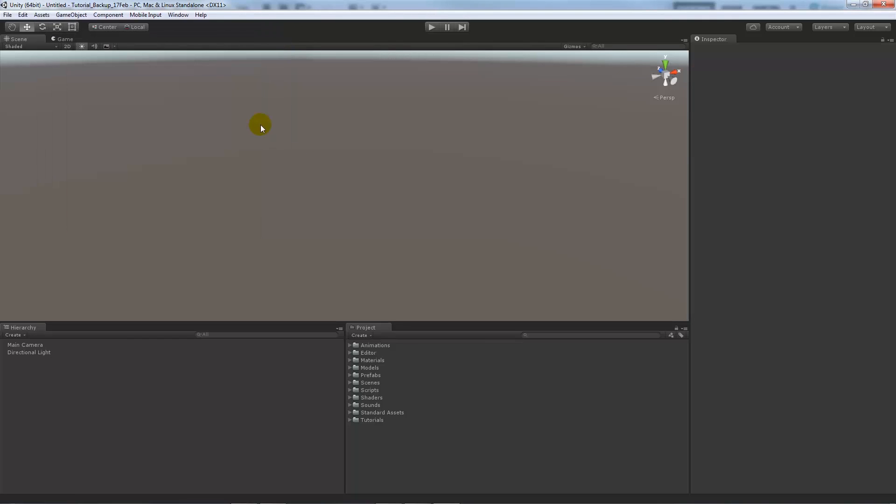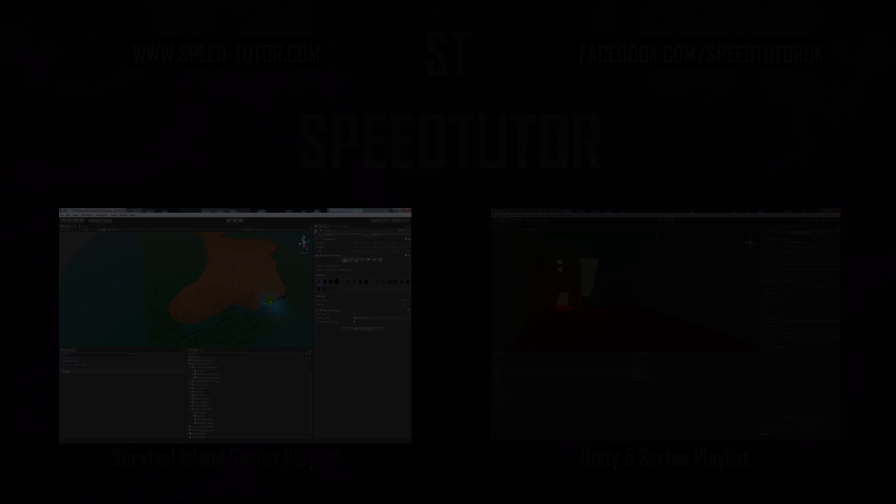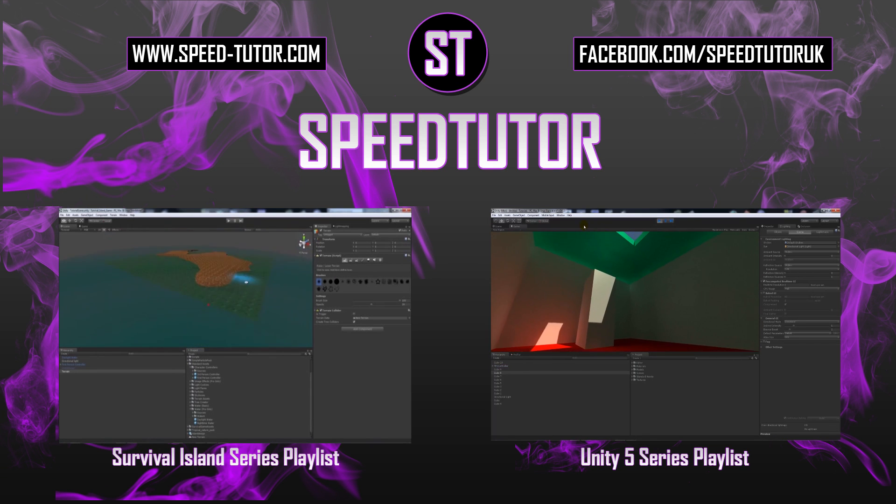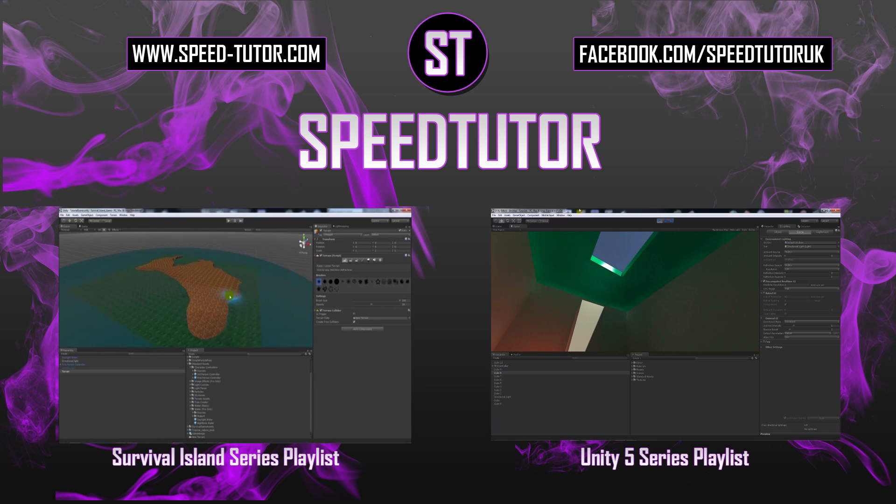you'll be ready to go and it'll open up in Mono Develop rather than Visual Studio, or vice versa, depending on what script editing program you might have installed.